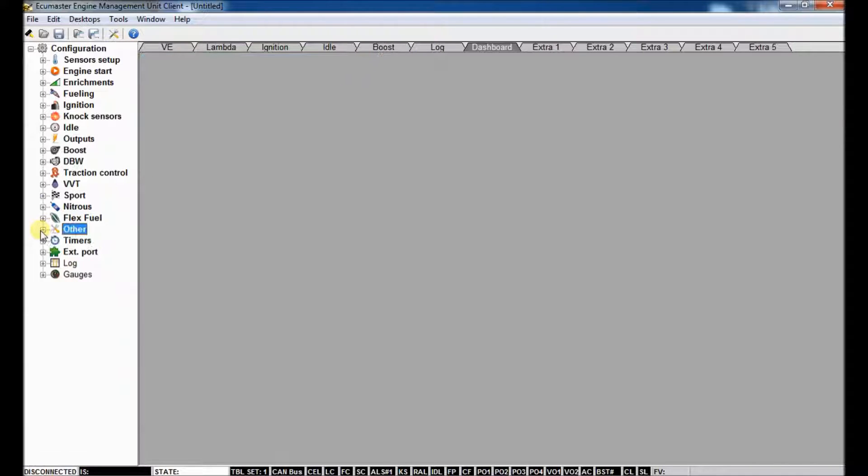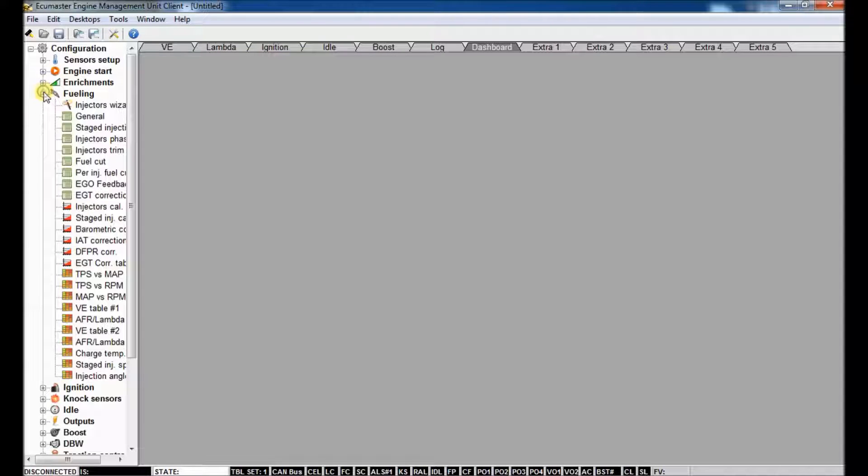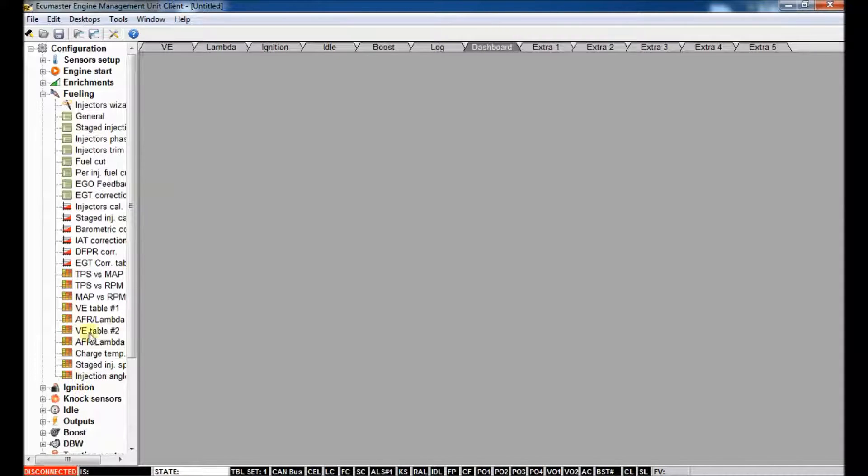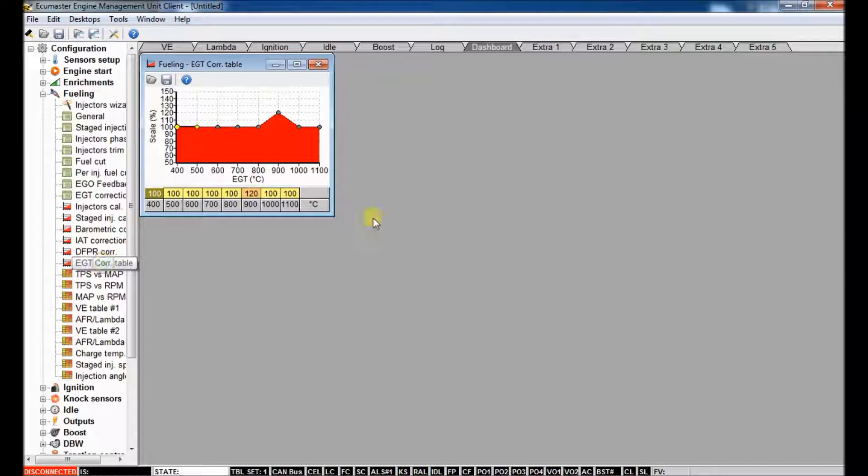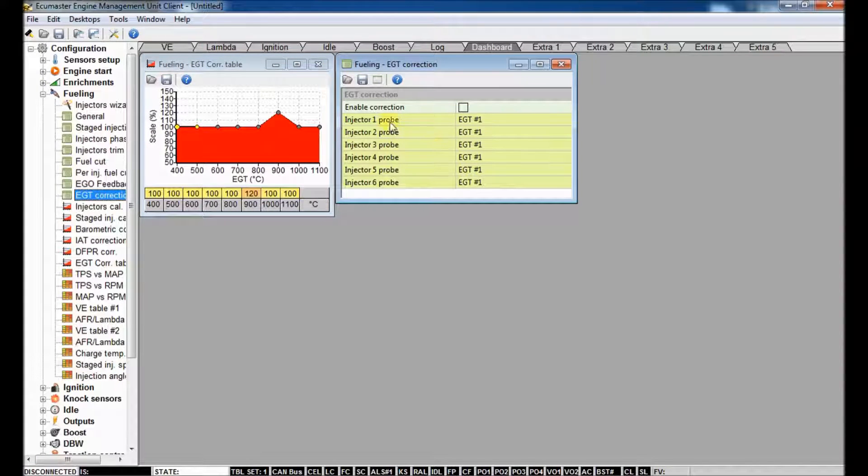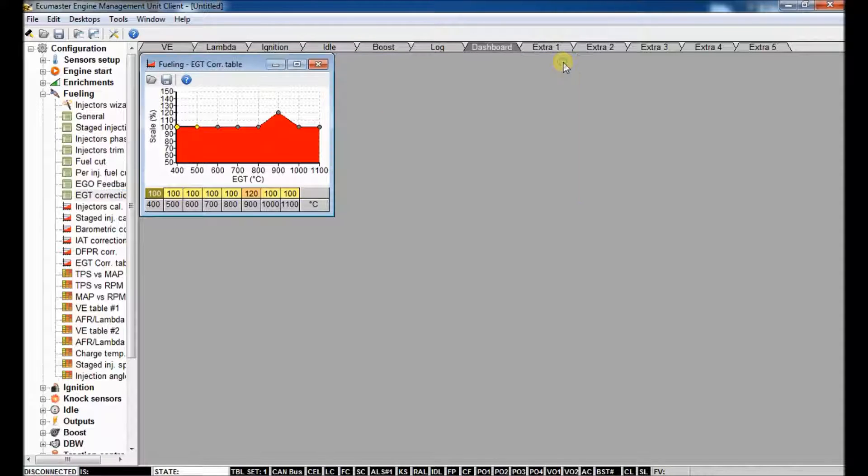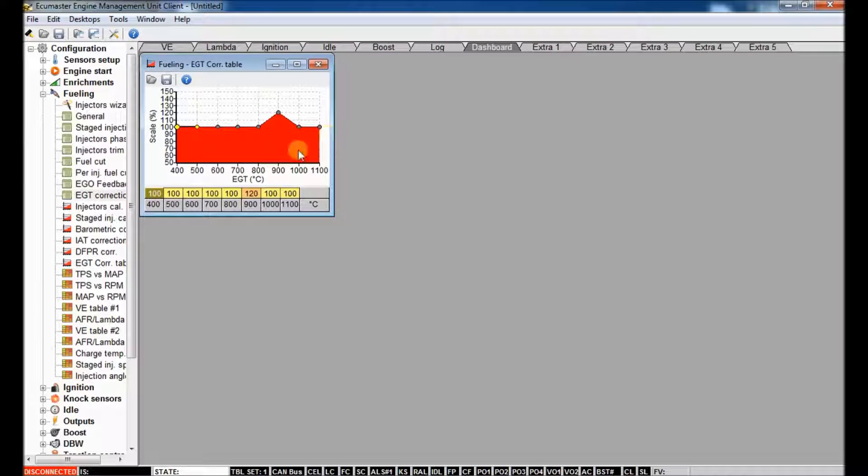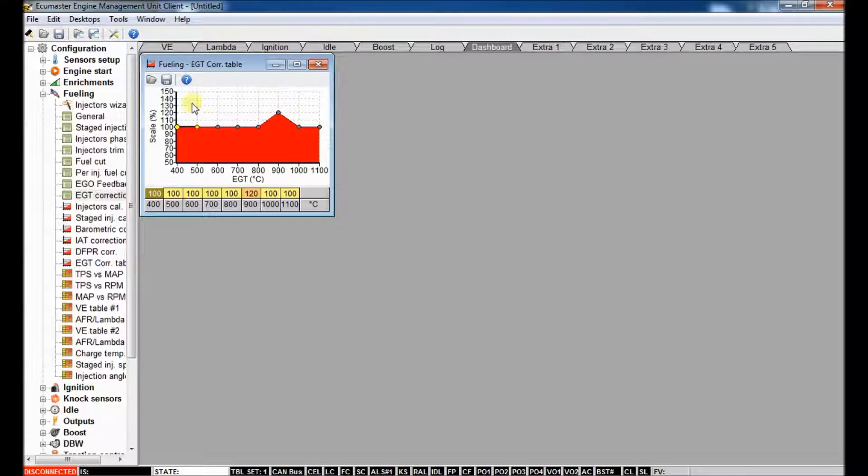So again, in relation to EGTs as well, if you look in the fueling menu, you can use EGT either correction, meaning you can do closed loop fuel correction with EGT, which is a lot slower than a wideband, but still better than nothing.